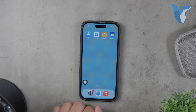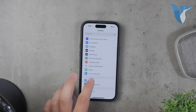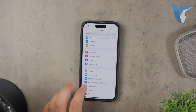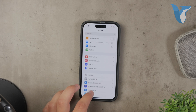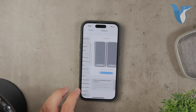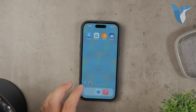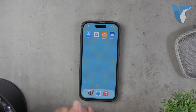First off, I want to address that getting moving or animated wallpaper on an iPhone can be a bit tricky because of the limitations Apple places on customization. However, there are still ways to enjoy dynamic backgrounds on your device.